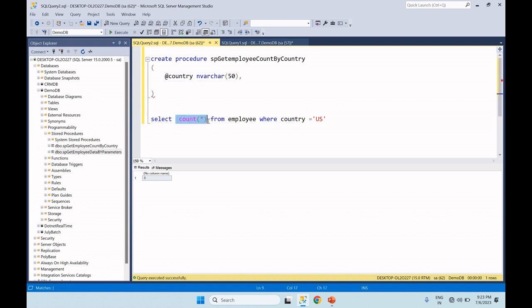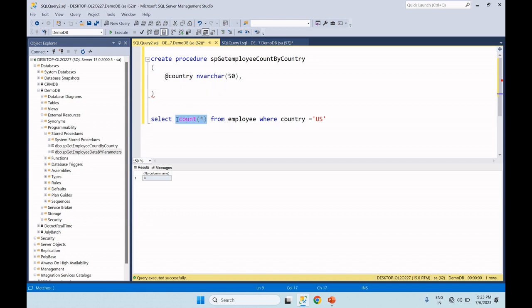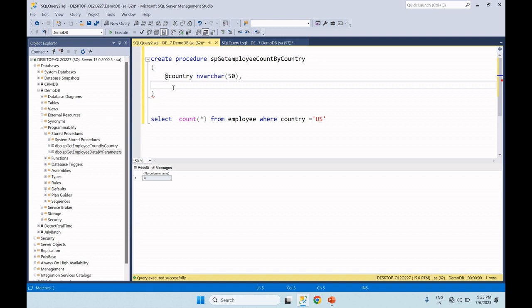If we want to save the count value, we create one output parameter. This is the return value. Here you can see the output parameter — we add the employee counter parameter with integer data type. The integer value with the OUTPUT keyword — that is the output parameter.